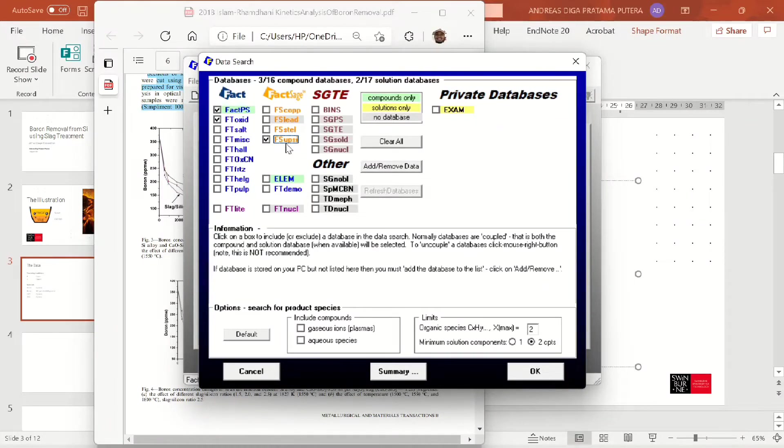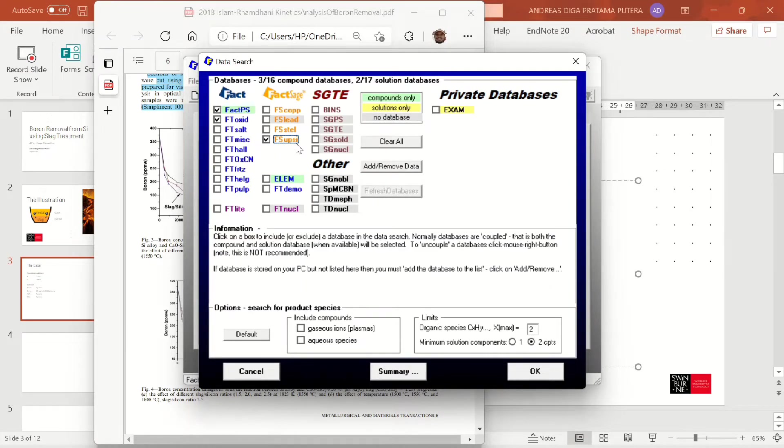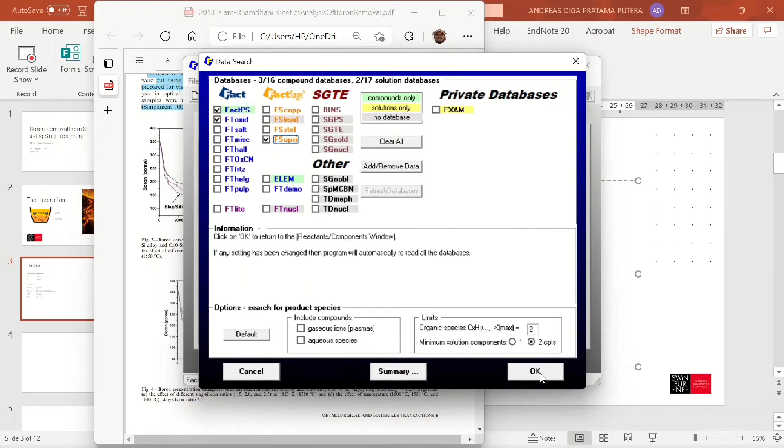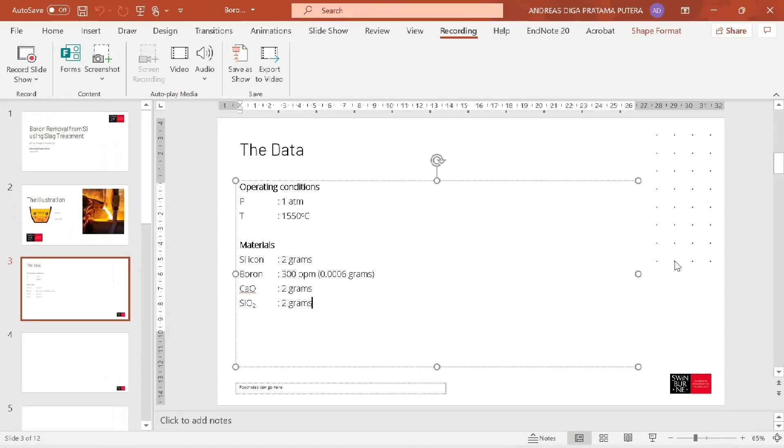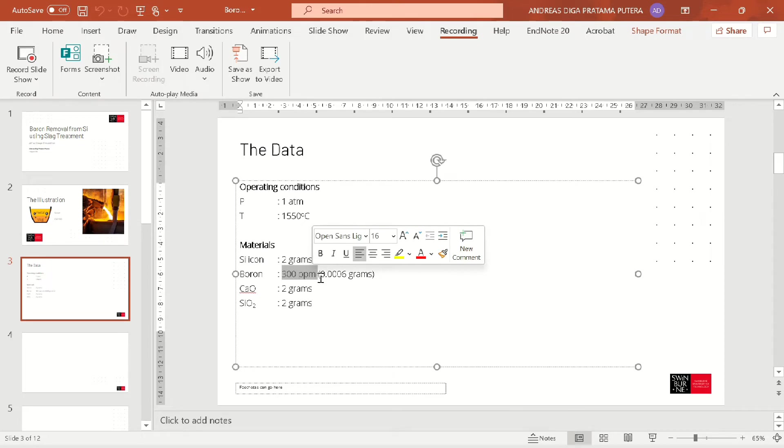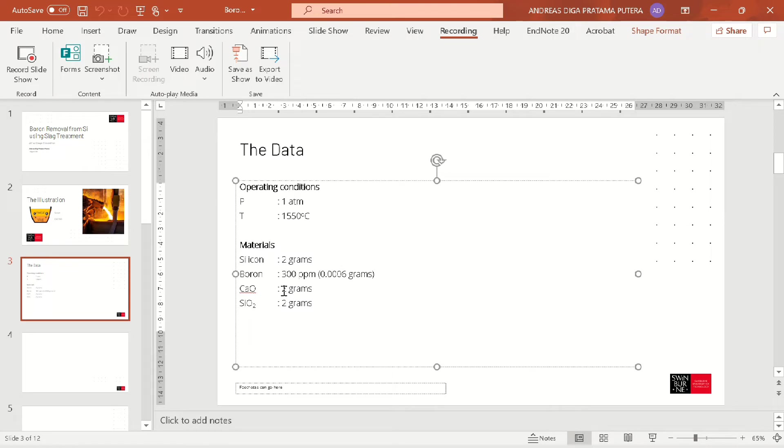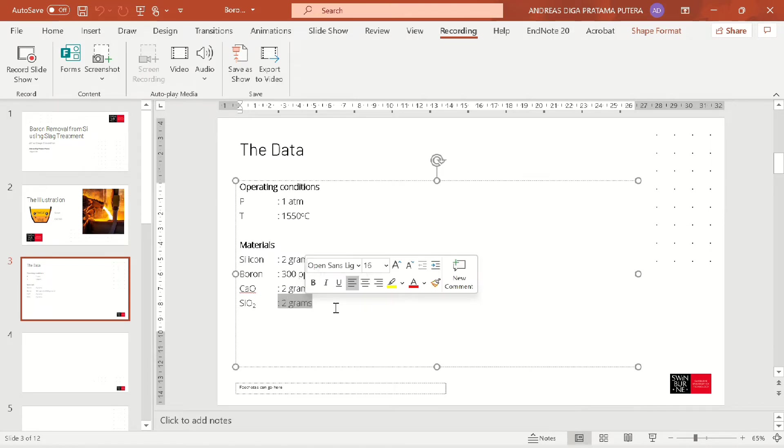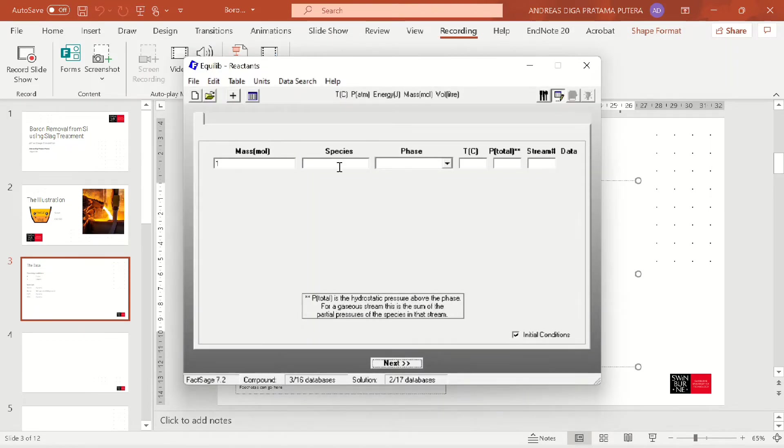Let's go back to the data. We have silicon 2 grams, boron 300 ppm which means 0.0006 grams, calcia 2 grams, and silica 2 grams. Let's input that into our simulation.